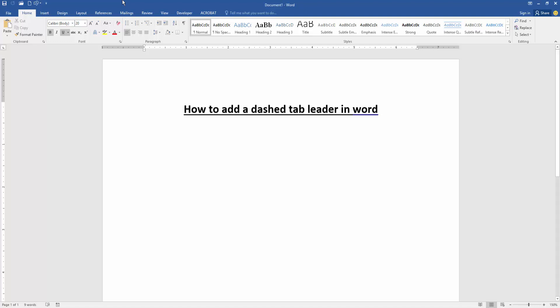Assalamualaikum, hello friends, how are you? Welcome back to another video. In this video, I'm going to show you how to add a dash tab leader in Microsoft Word. Let's get started. Firstly, we have to open our document.